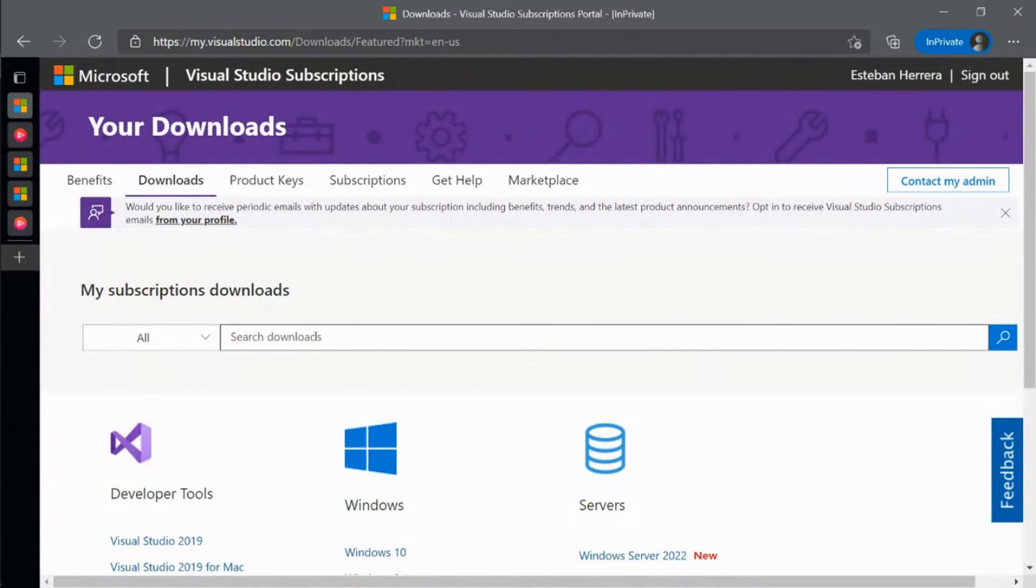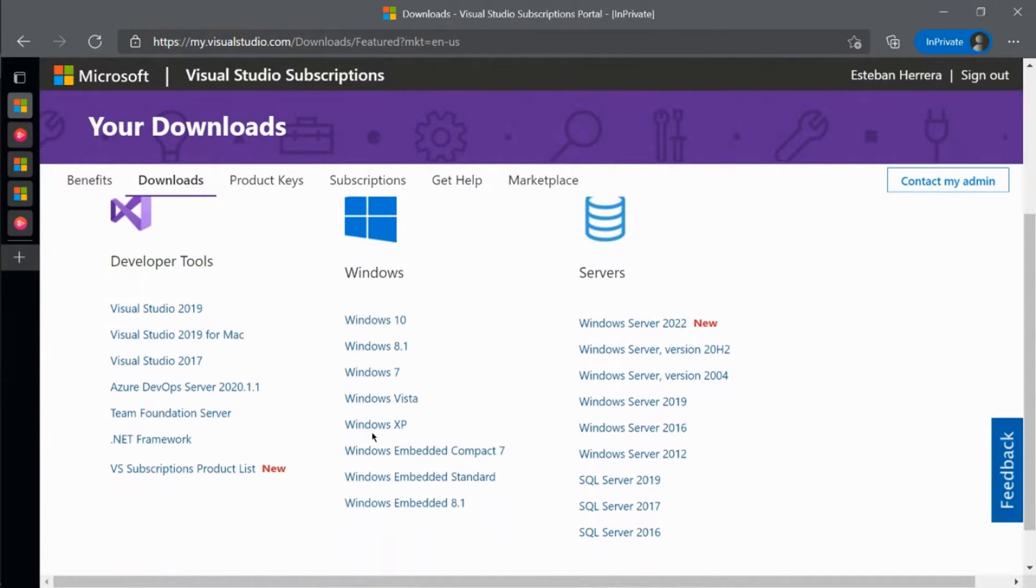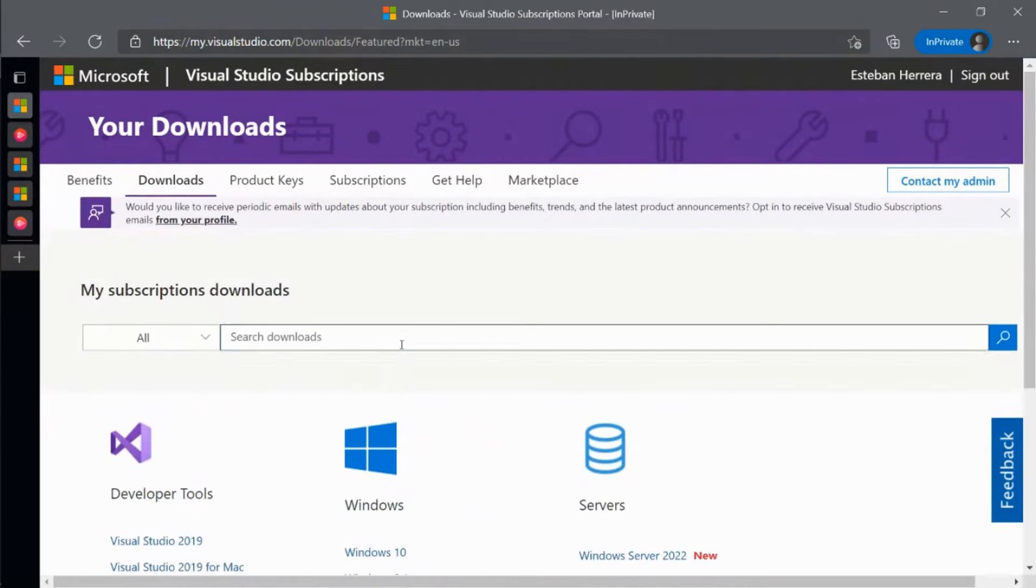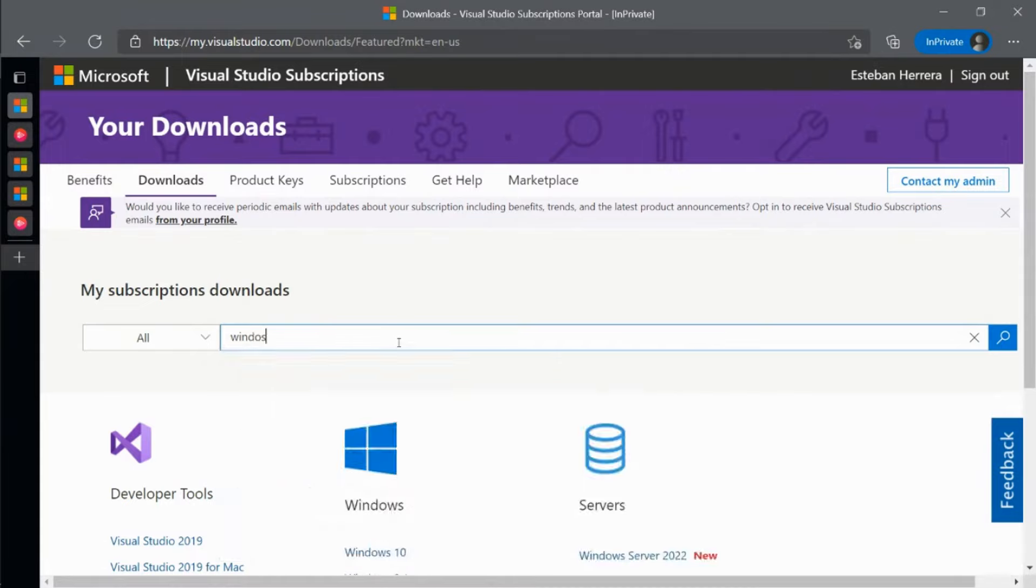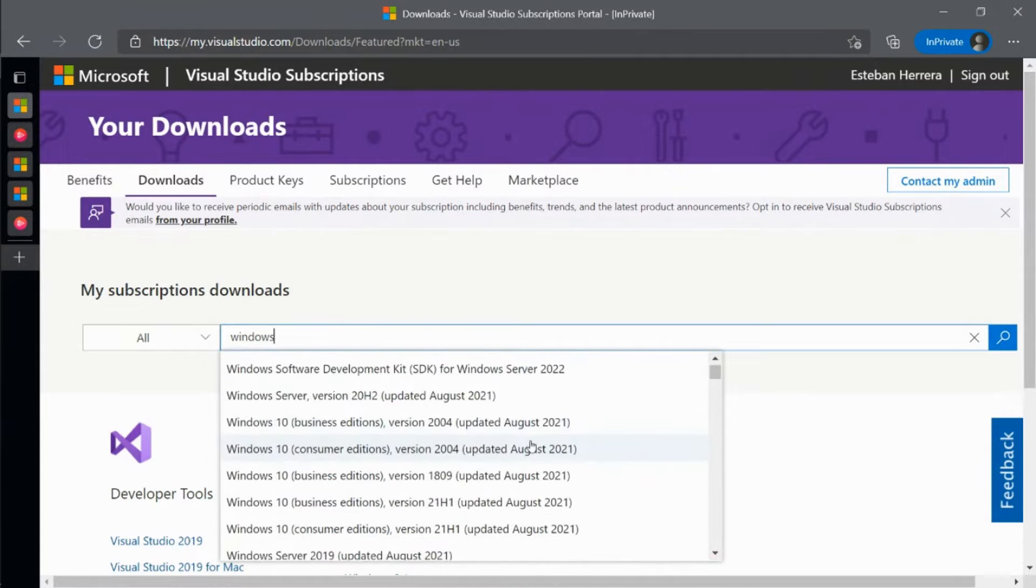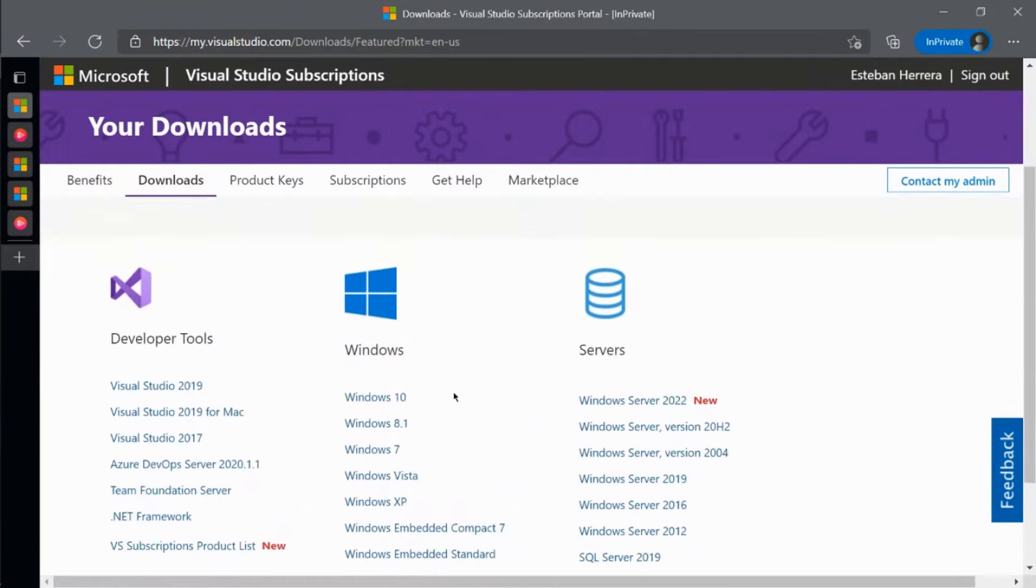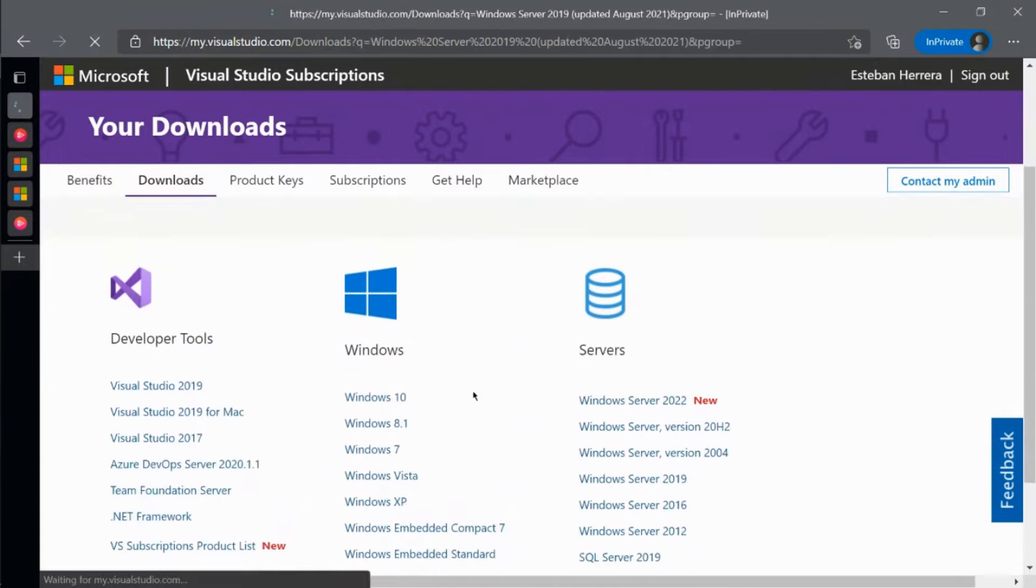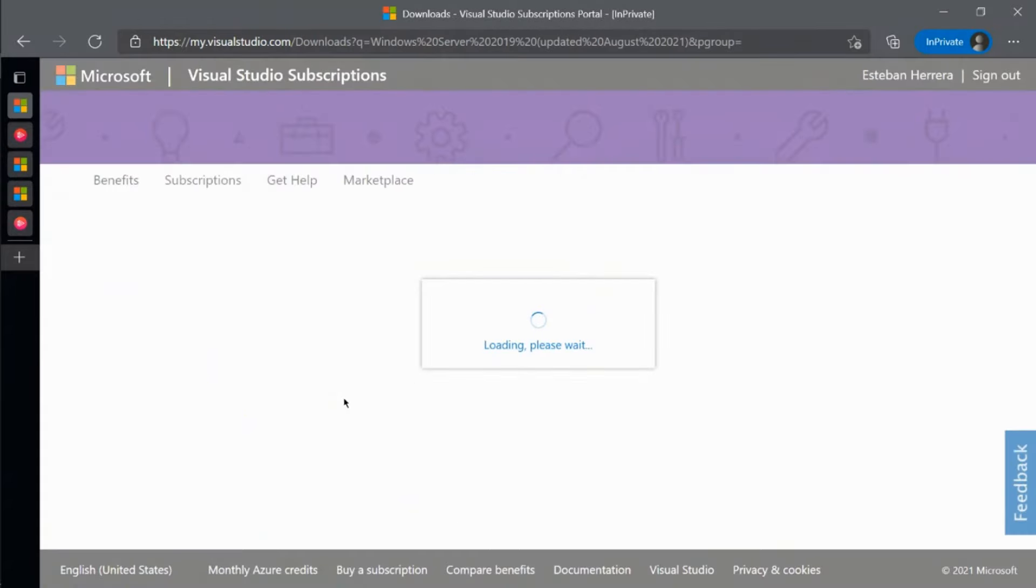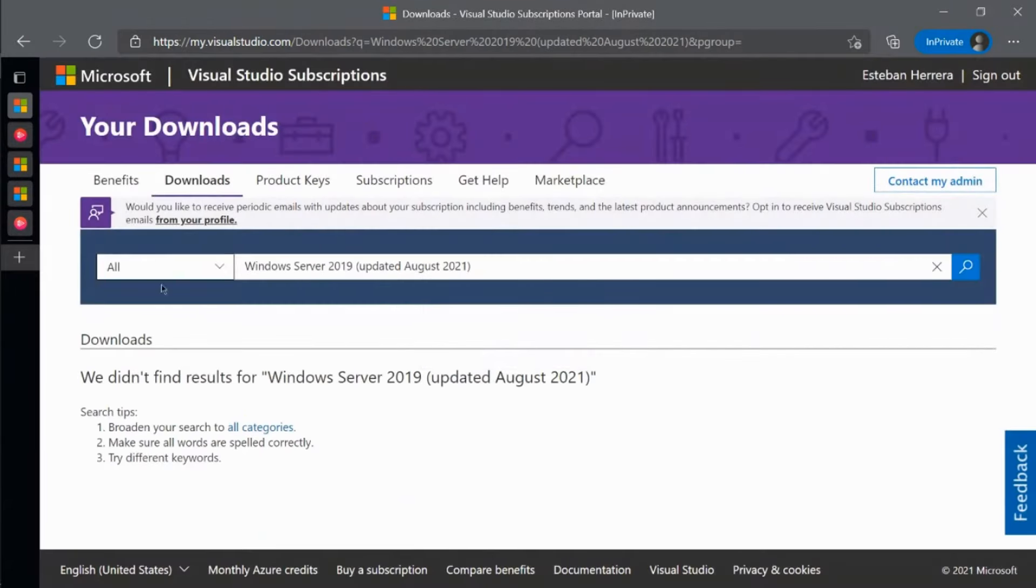You can pick one of the most commonly downloaded products listed, or if you're looking for something specific, you can use the search. And once you find it, you follow the directions to download.